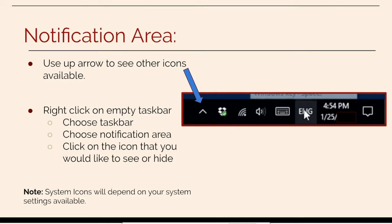you can choose the notification area after you choose taskbar and click on the icon that you would like to see or hide on the notification area.